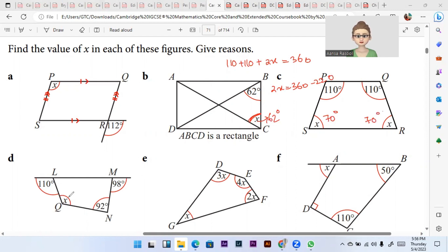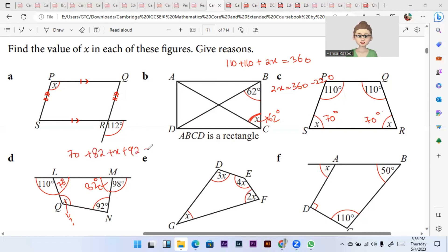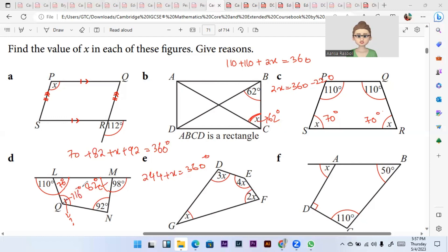For question d, I told you in previous videos that angles on one line add up to give us 180°. So this angle is going to be 180° − 98° = 82°. And all angles in a quadrilateral add up to 360°, so 70° + 82° + x + 92° = 360°. That gives us 244 + x = 360°, so x = 360 − 244 = 116°.